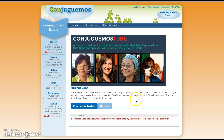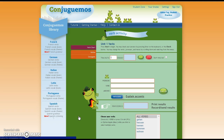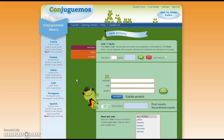At the bottom of the page you will see practice activities and quizzes assigned to you. Click on the current activity and it opens a page that looks like this.